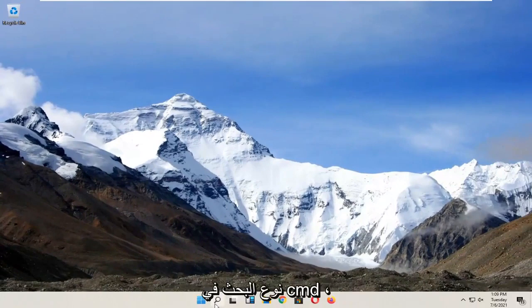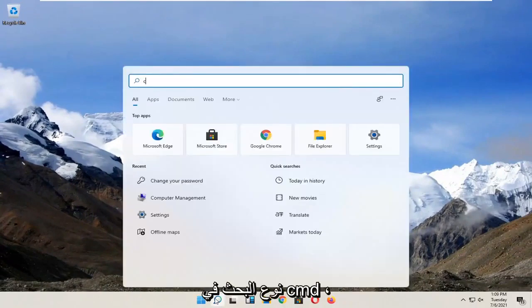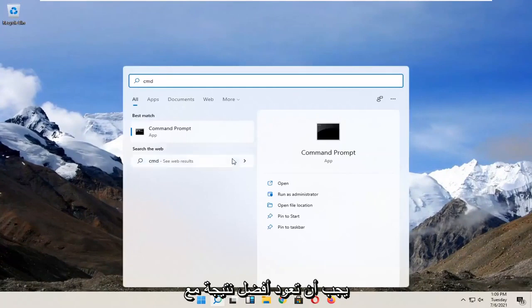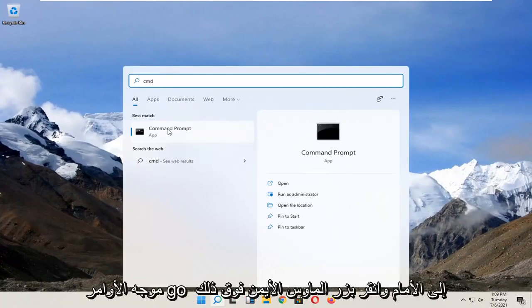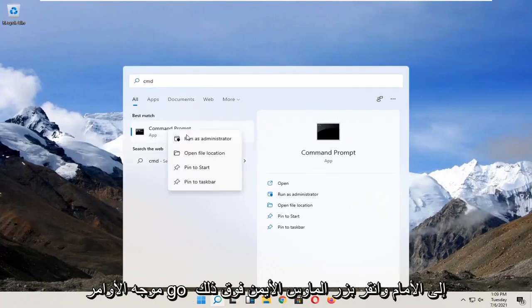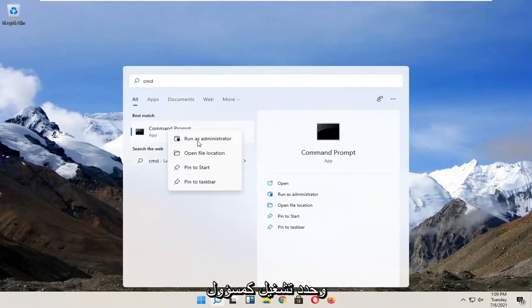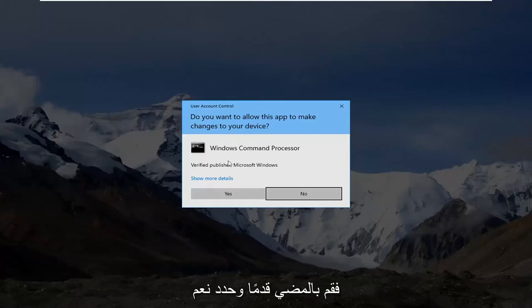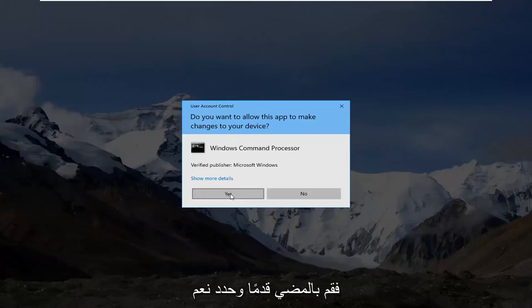You're going to start by opening up search, type in CMD. Best result should come back with command prompt. Go ahead and right click on that and select run as administrator. If you receive a user account control prompt, go ahead and select yes.